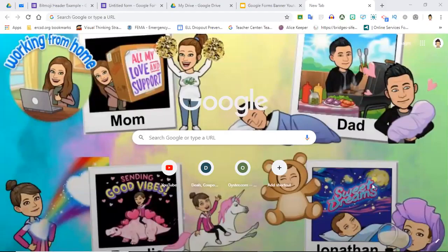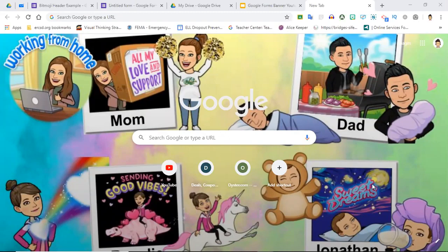Hey guys, it's Lisa here. In today's video I'm going to show you how to insert a customized Google Form header. I know a lot of you have been reaching out asking how to customize the headers on different Google Suite tools, so today's video is going to show you how to do that in Google Forms.